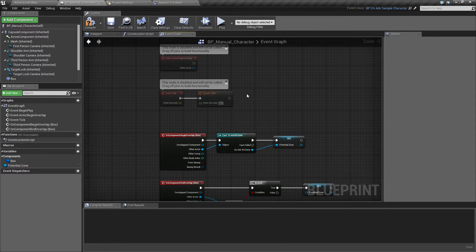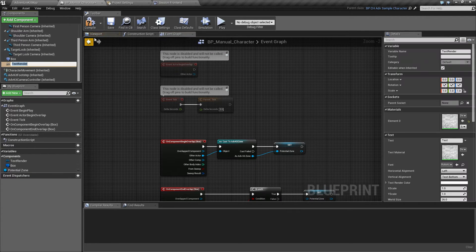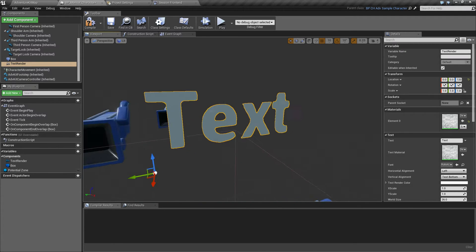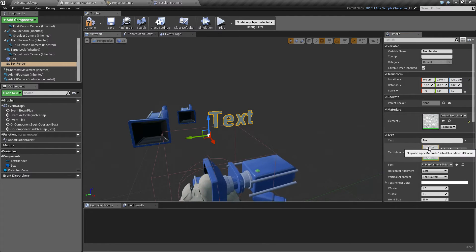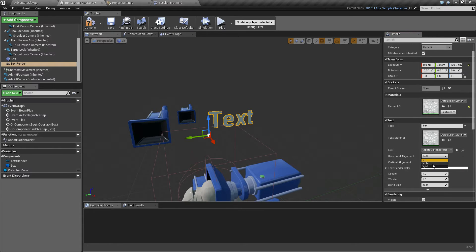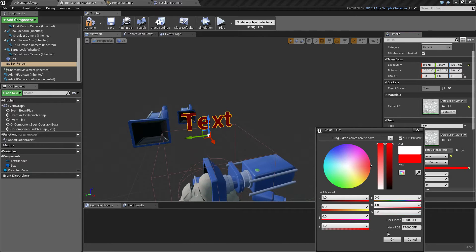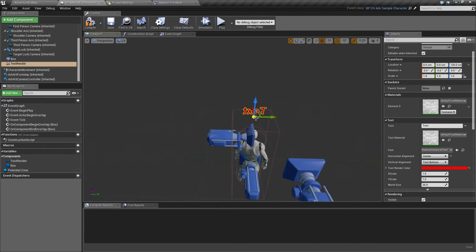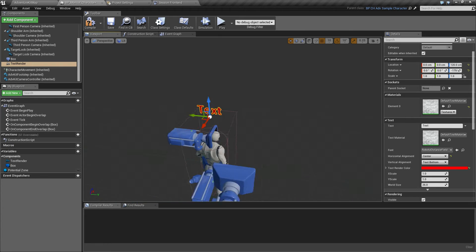Now we need to tell the player if we have an overlap or not. So we'll add a text renderer and we'll place this above the head of the character. You can use UI or anything — for the purpose of this tutorial this is enough. So we'll just center the text and make it red, because a lot of adventure kit stuff is white, so we can better read it. And turn it around so we can read it when the camera is behind the character.